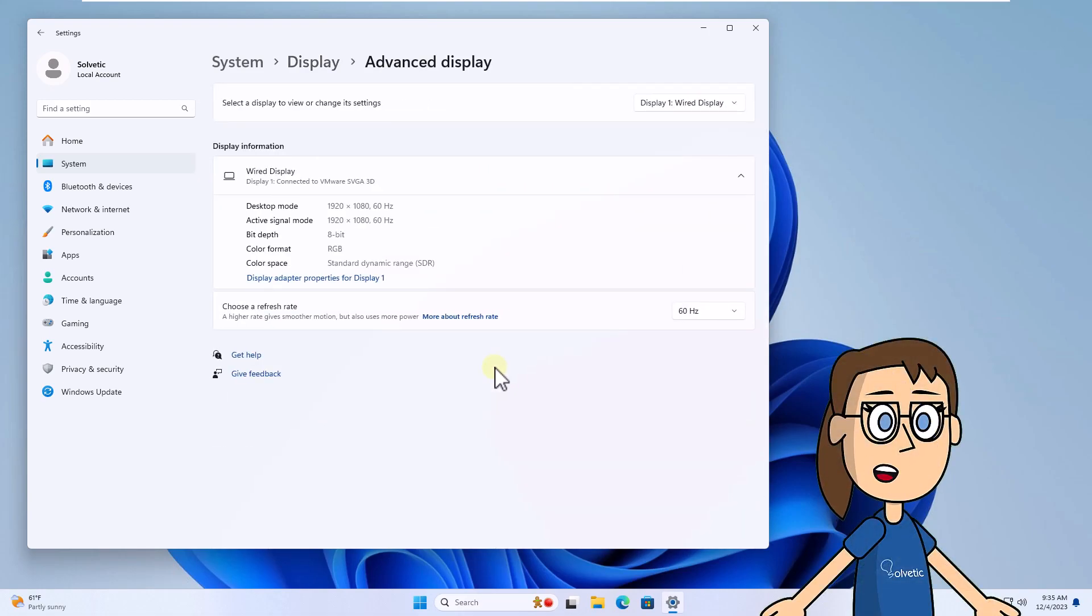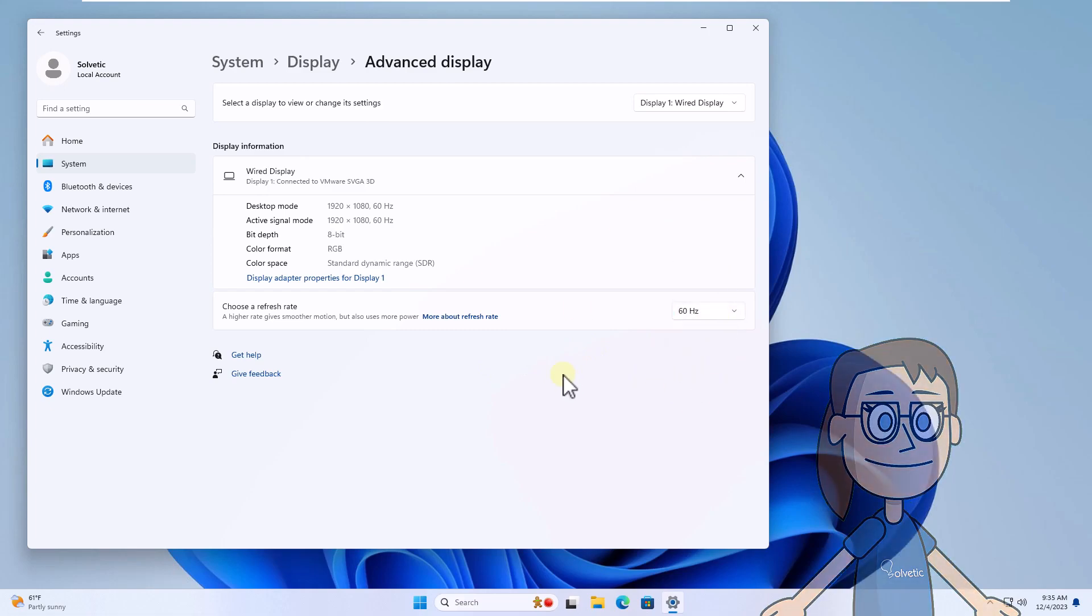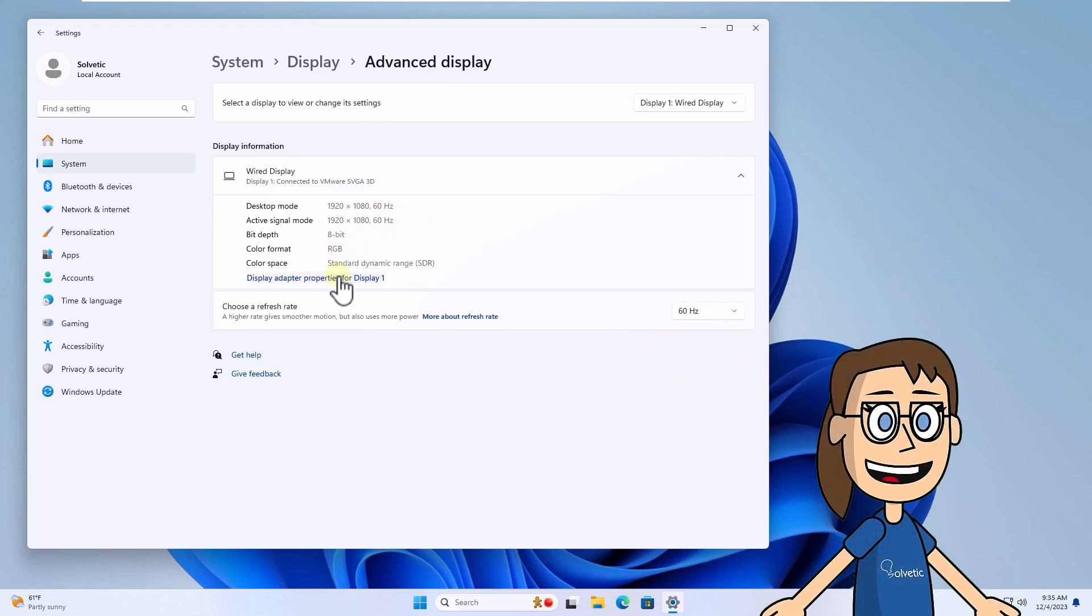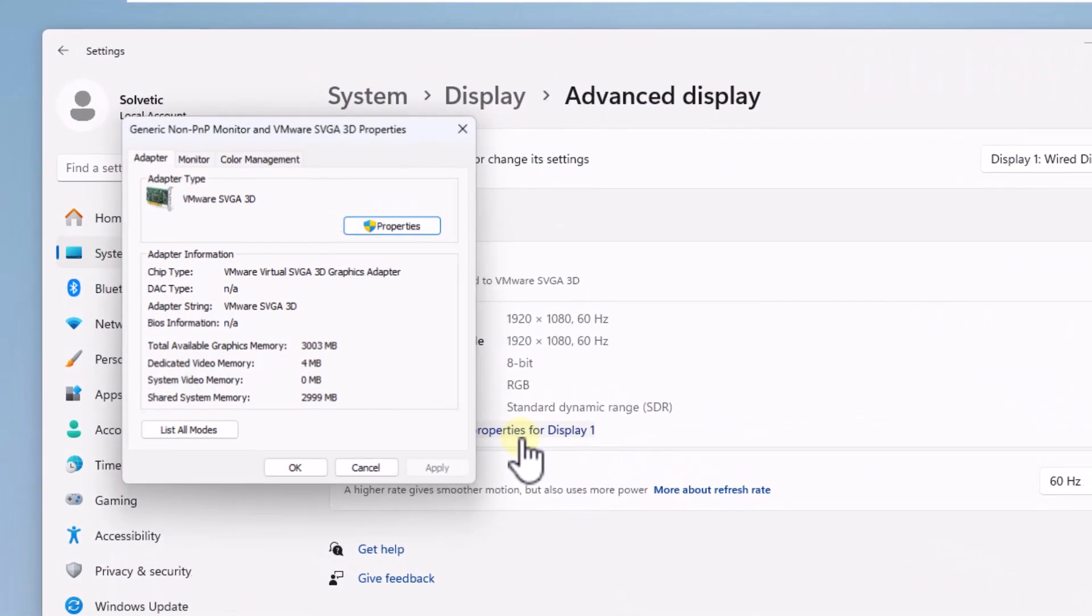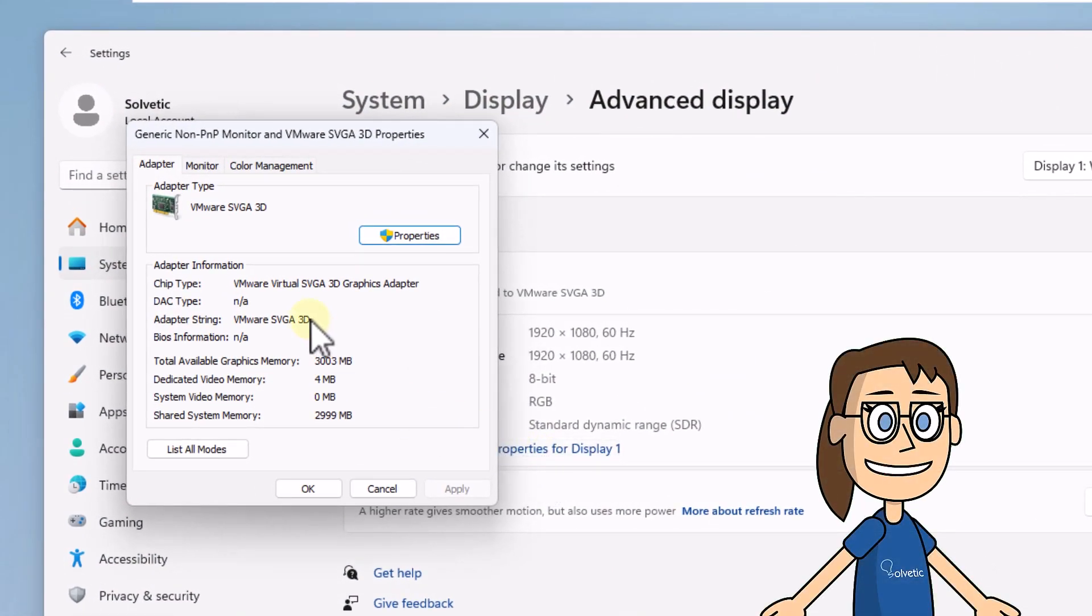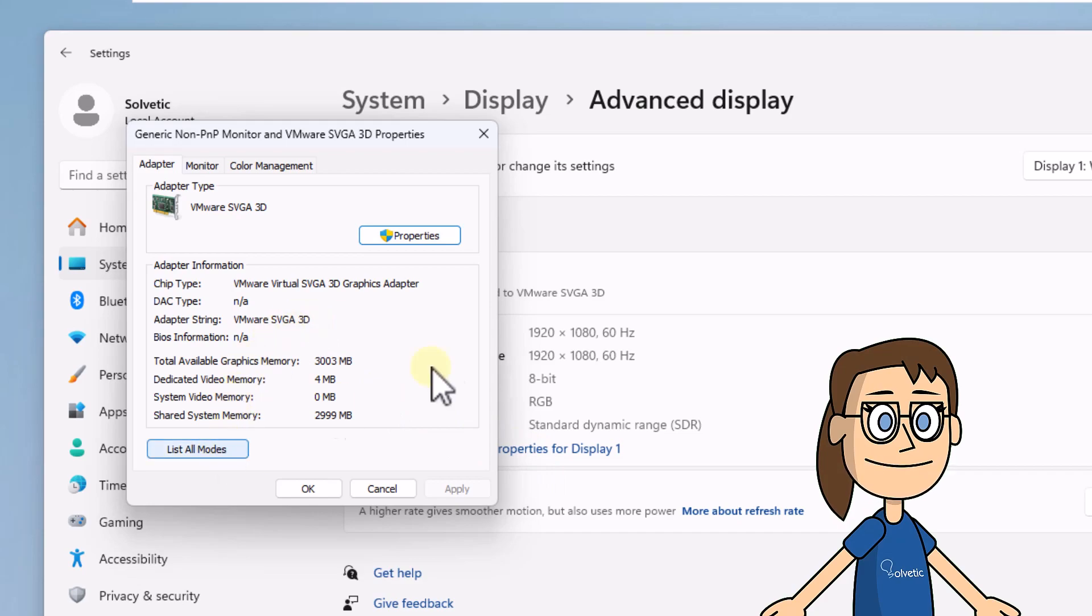After, in the choose a refresh rate section you can choose the rate to use, as long as you have options. Now click on display adapter properties for the display. You are going to click on list all modes and we will have the opportunity to choose one of the options available here. Click OK.